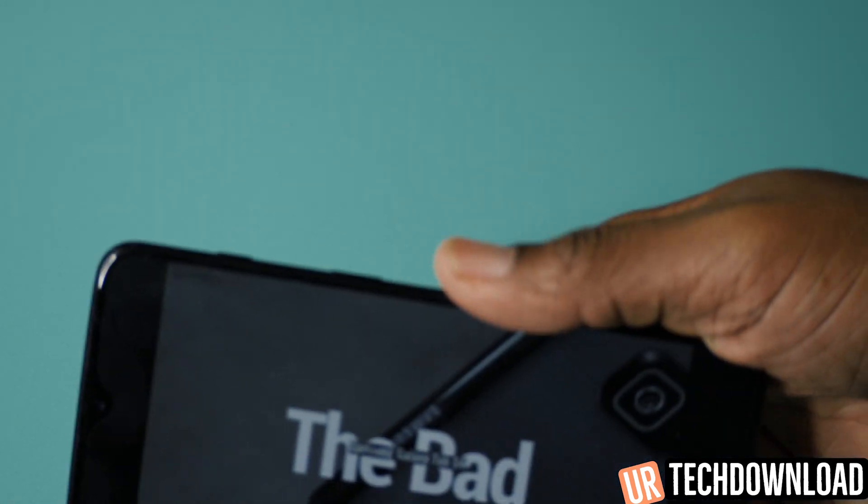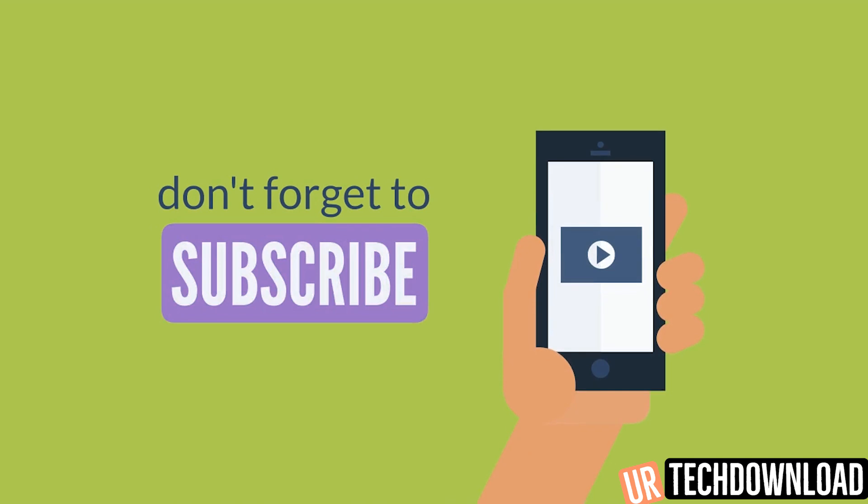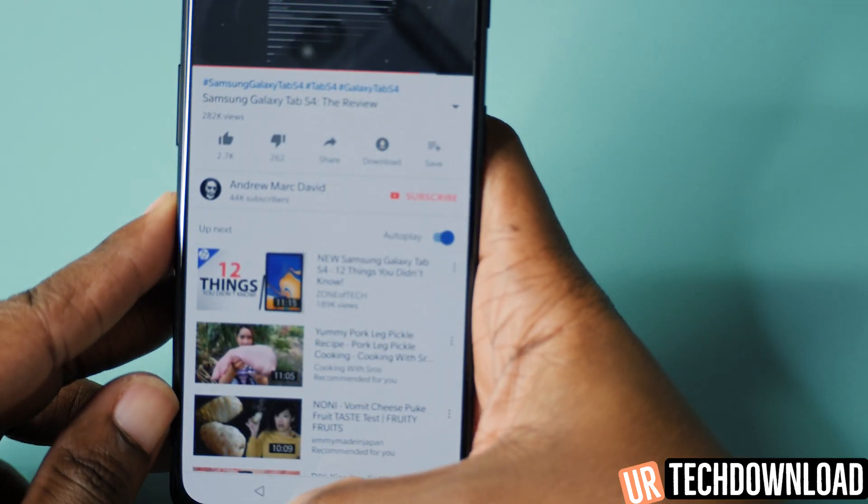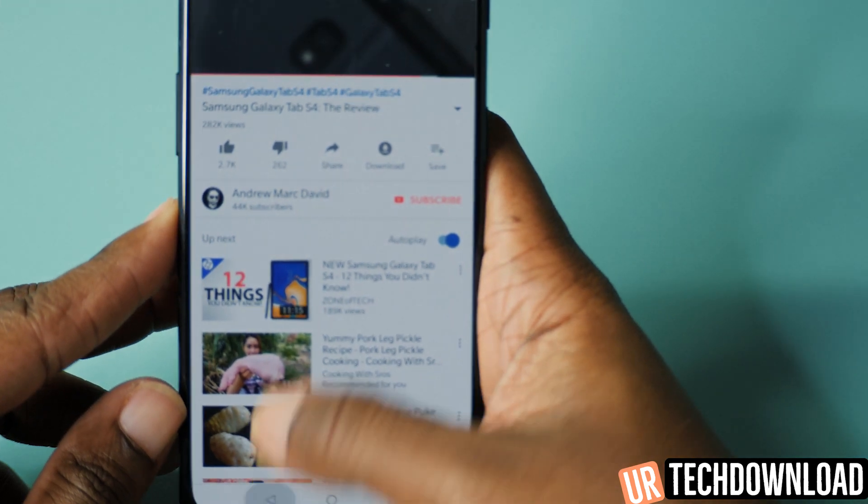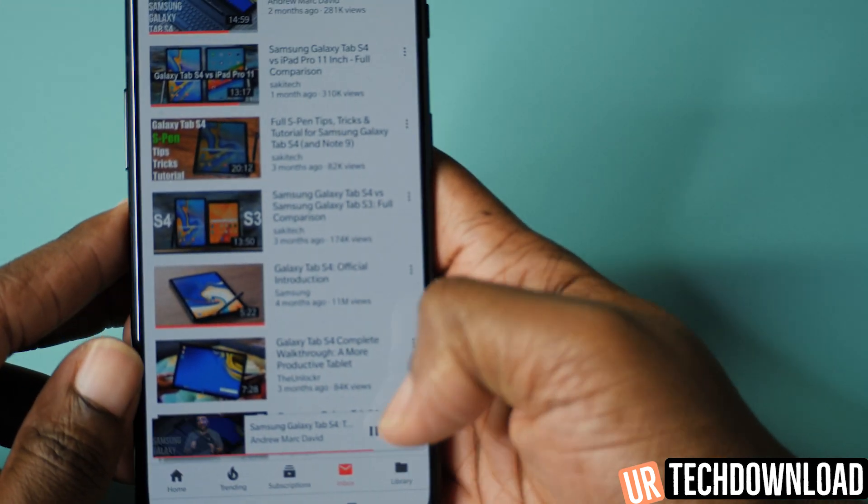Thank you again for checking out the video. If you enjoyed it, please go ahead and hit that subscribe button down below. And don't forget to share your thoughts, comments, and questions below the video as well. Until next time guys, peace out.